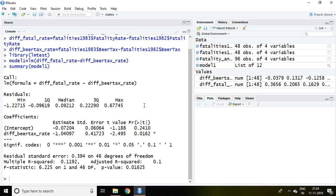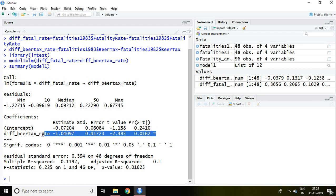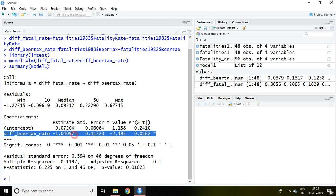So how to interpret it? Differencing of bear tax is significant in explaining differencing of fatal rate. We can say that any particular event like before and after is affecting negatively and significantly.